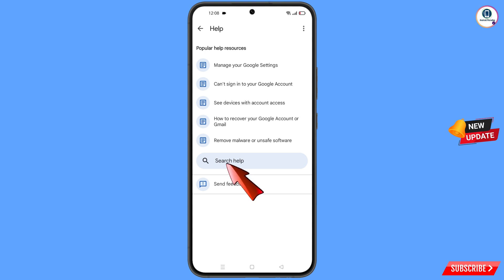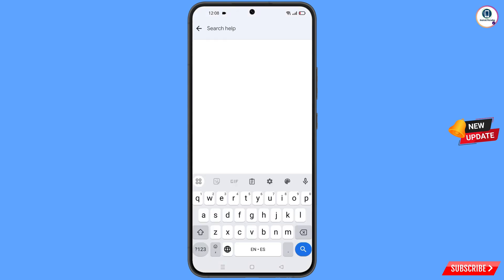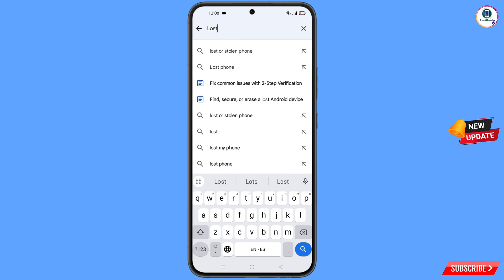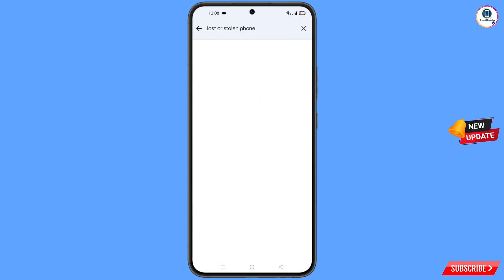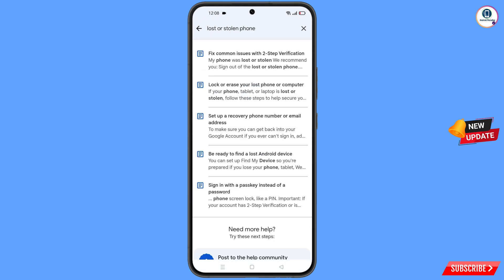You will land on the Help page. At the bottom, tap on Search Help and type your query. An option will appear — tap on it. You will see a list of options; find and tap on the first option: Lost or Stolen Phone.